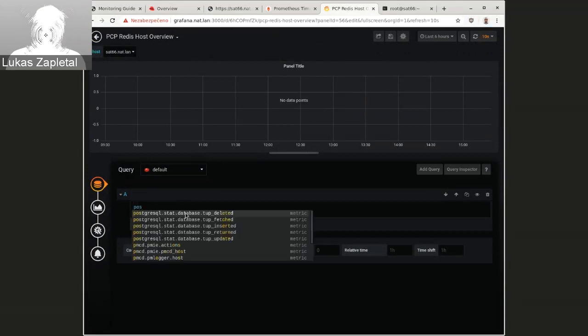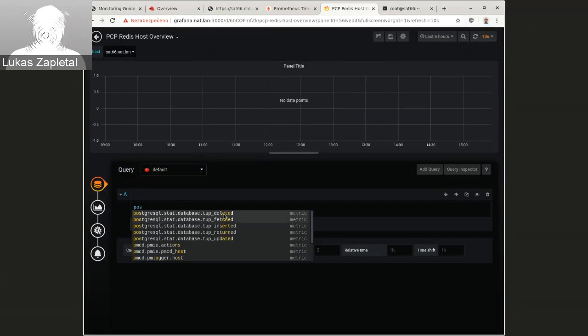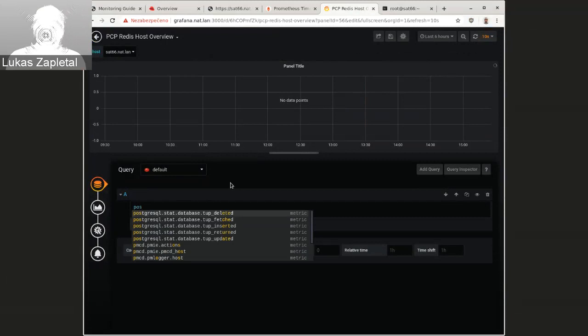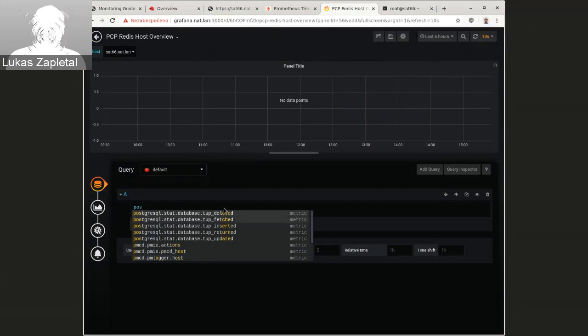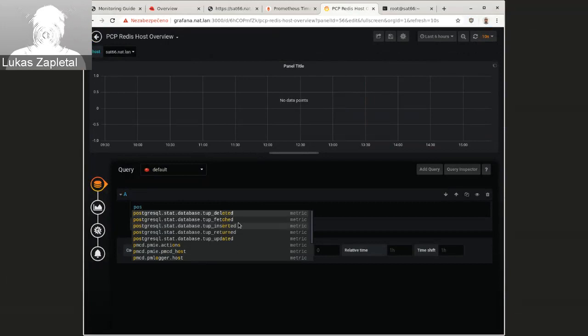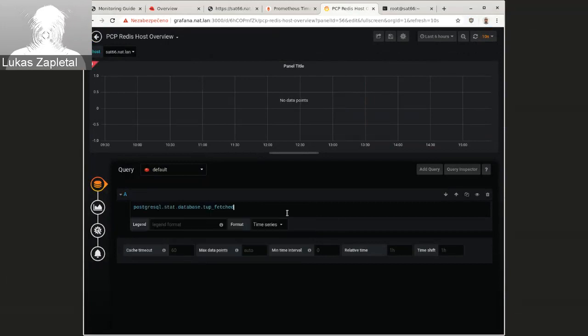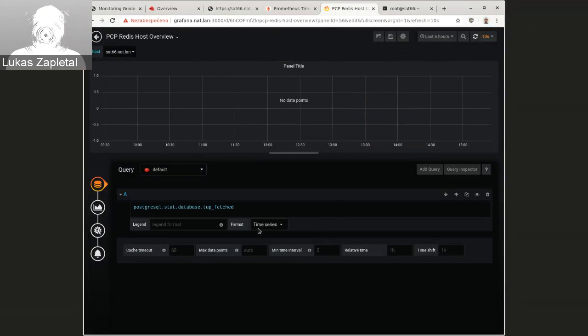this is now running through the PCP Grafana plugin data source. You can actually, you know, see how many Postgres rows were fetched, for example. And things like that.